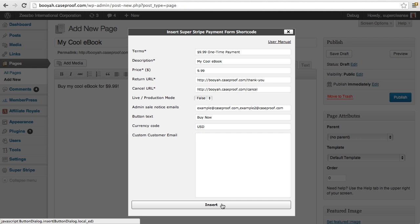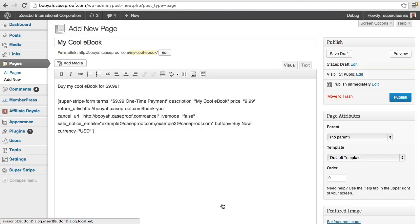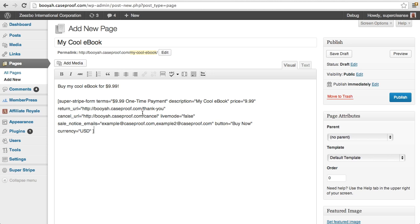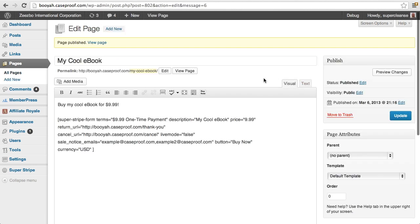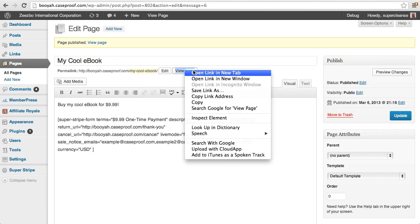And let's insert that into the page here. So you can kind of see this short code has been generated and it has all the information that we talked about as we were filling it out. So now I'm going to publish the page. And if I view the page,